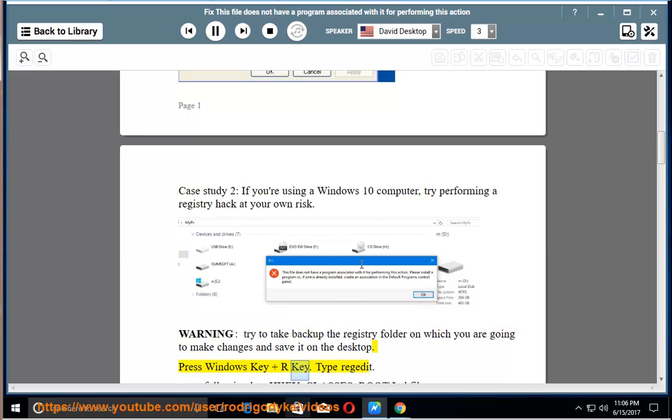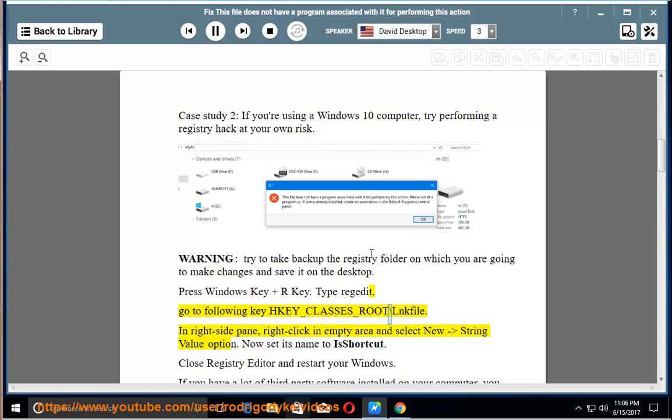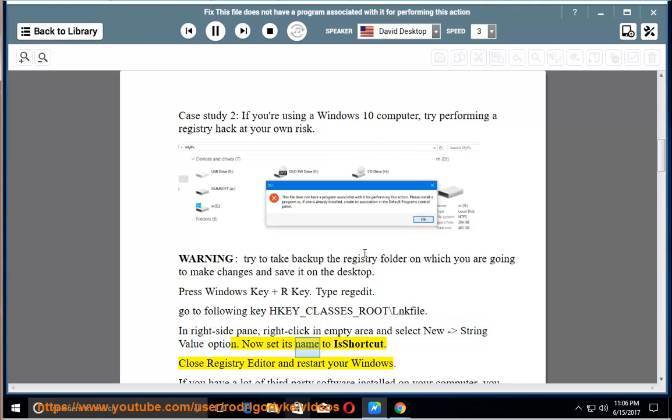Press Windows key and R key. Type regedit. Go to following key HKEY_CLASSES_ROOT backslash lnkfile. In right side pane, right click in empty area and select new dash string value option. Now set its name to IsShortcut. Close registry editor and restart your Windows.